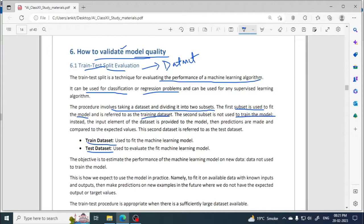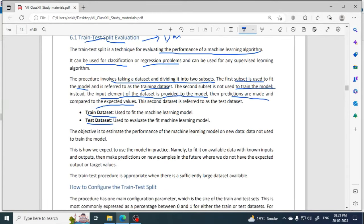The second subset is used for testing. Input elements of the dataset are provided to the model — meaning the second subset of the dataset is sent to the model and predictions are made. The predicted values and the expected values are then compared. If the comparison is correct, it is a good model; otherwise the performance will not be correct.